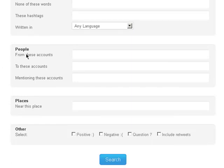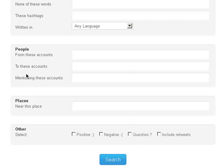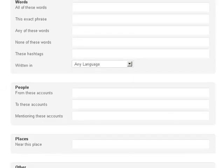Down here would be People. Over here it says 'From these accounts,' so you could type in someone's name here. But what catches my eye — and what should catch your eye — is 'To these accounts': people that posted to these accounts, and 'Mentioning these accounts': people that mentioned these accounts. So you can go ahead and navigate and dig deeper.